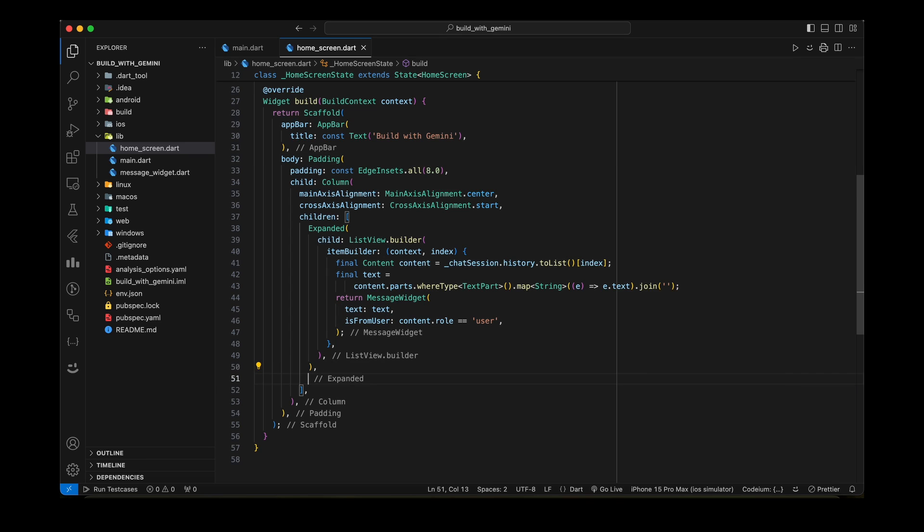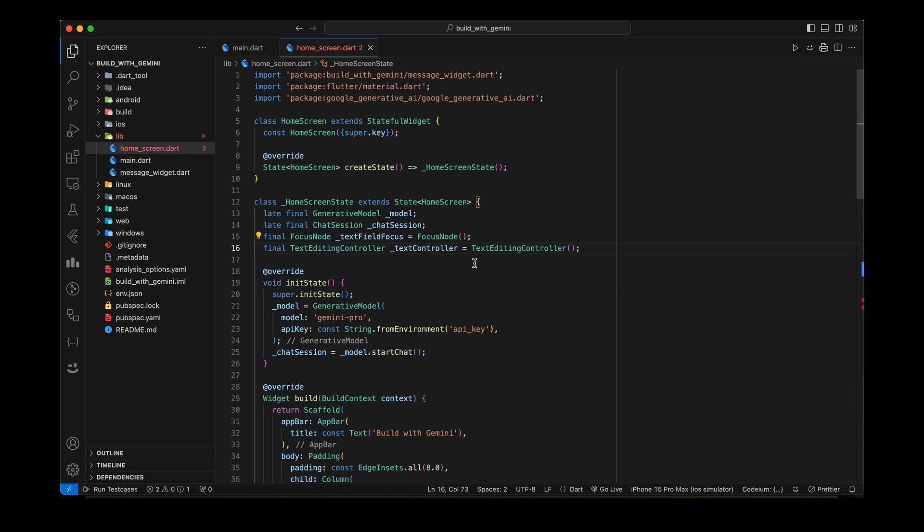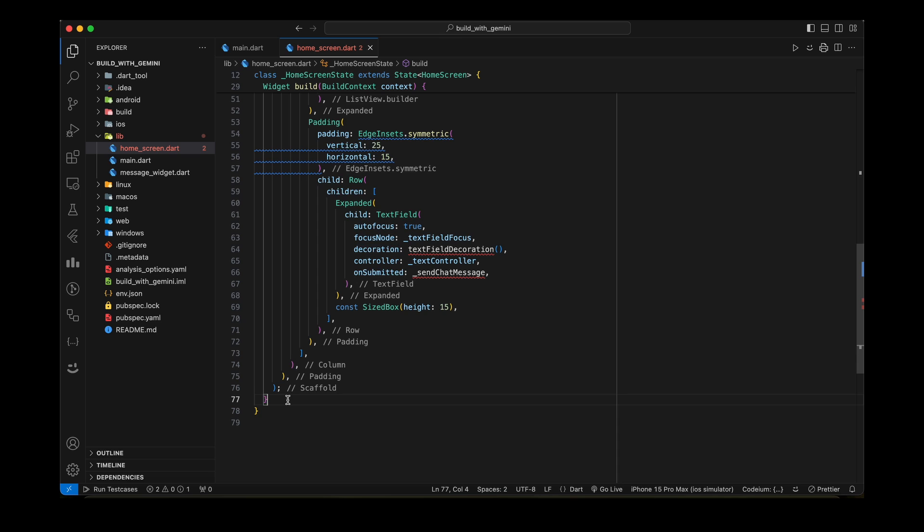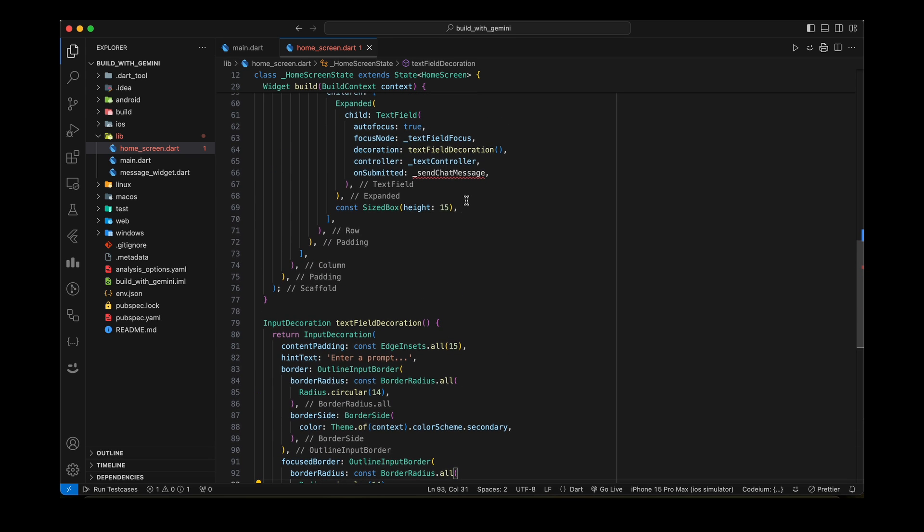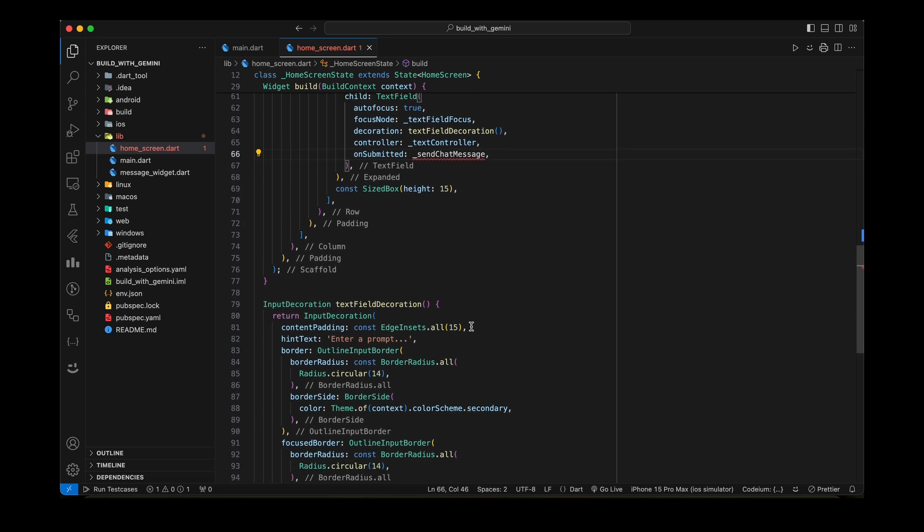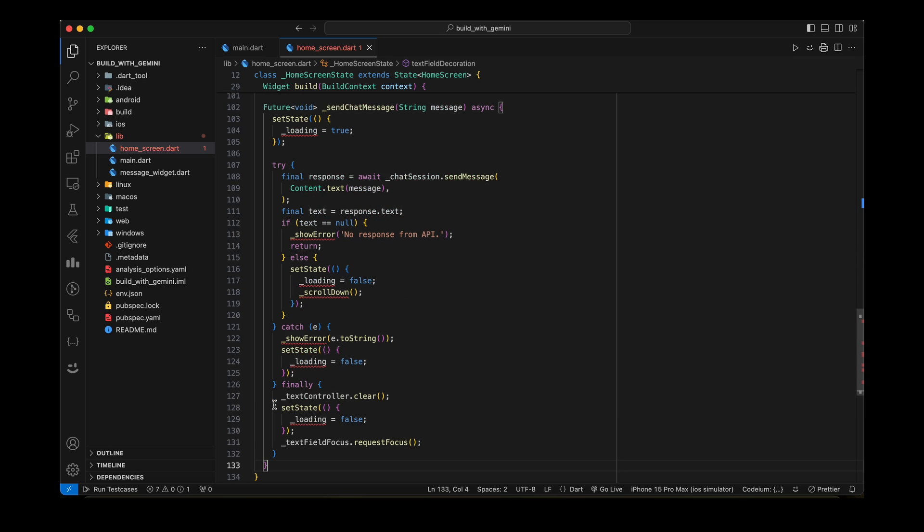Now let's add the TextField and Send button at the end of the screen. We need TextEditingController to get the user input. Add some decoration to the TextField to make it prettier. Add method to send chat message on unsubmitted.